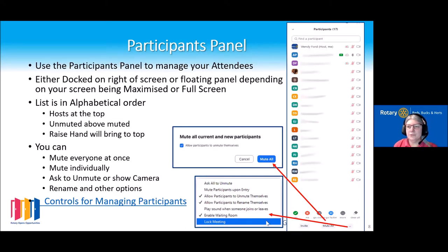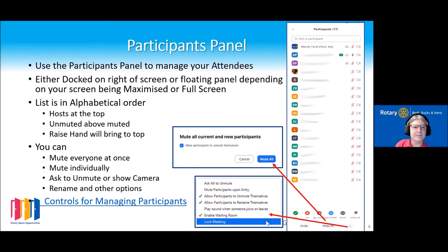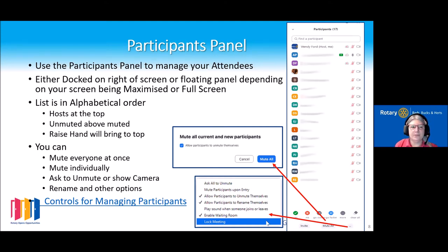As a host, one of your key tools is using your participants panel to manage your attendees. It lists everybody in alphabetical first-name order and always puts the host at the top, with unmuted participants above muted ones. If somebody raises a hand, they will come to the top of the list.